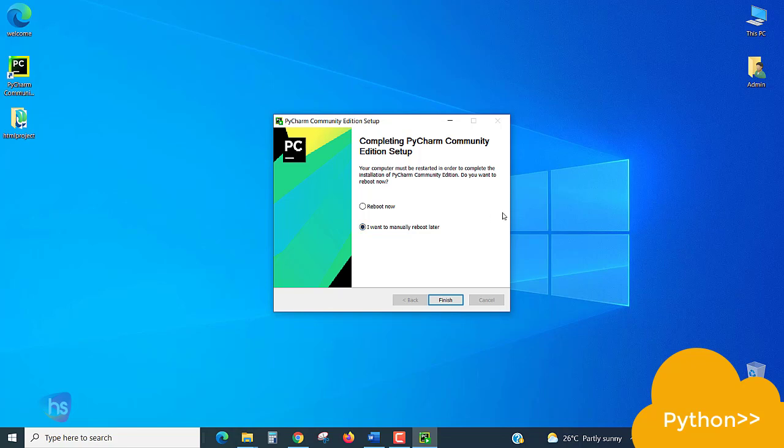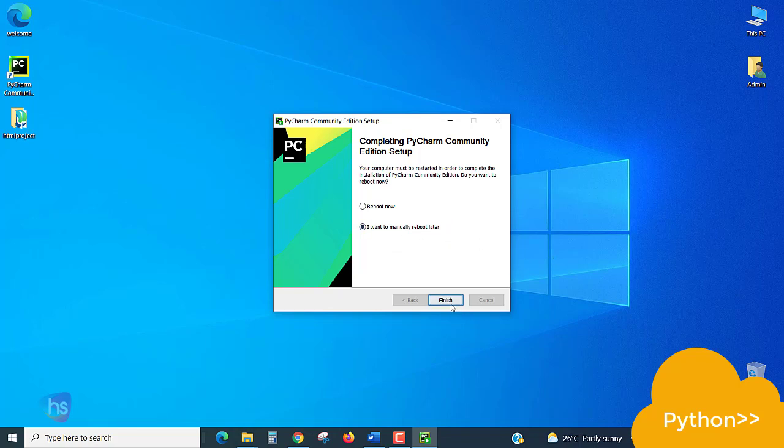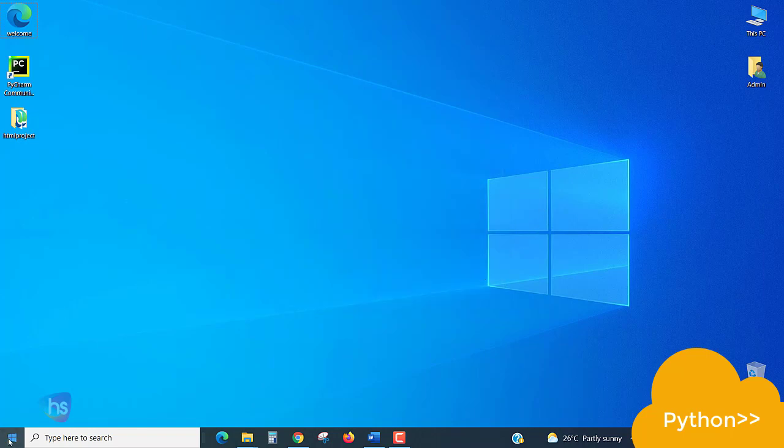Restart now or I want to manually reboot later. Yes, I'm choosing I want to restart manually later. Finish.